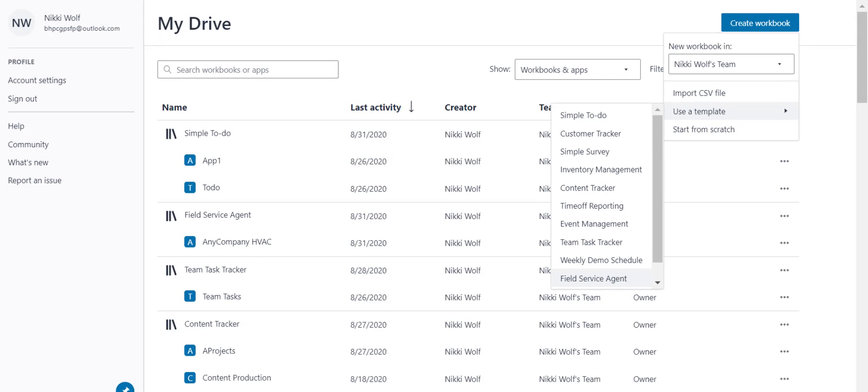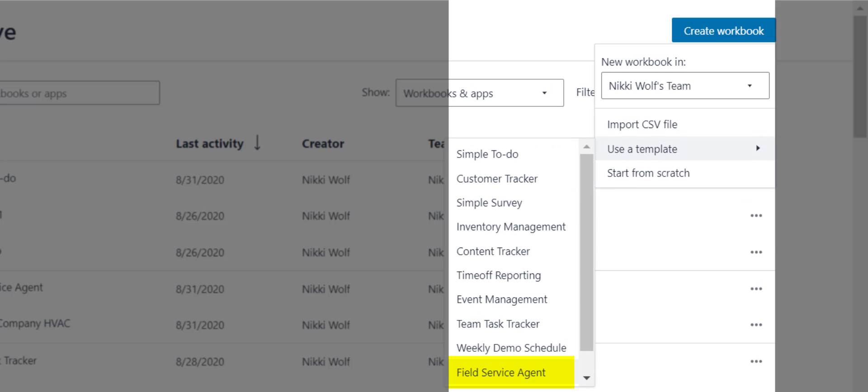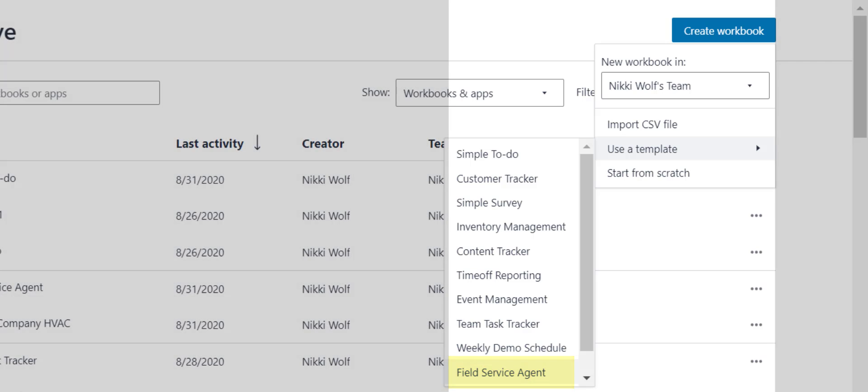In this video, we will use the Field Service Agent template to showcase two Honeycode features: Rowlinks and Picklists. These make data modeling, lookups, and app building a breeze.